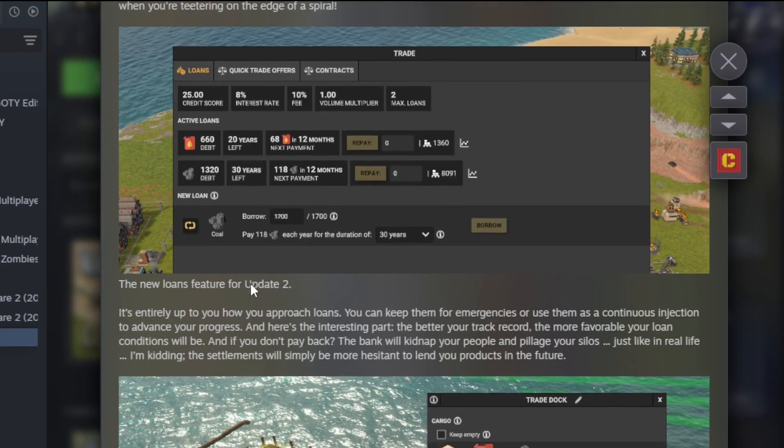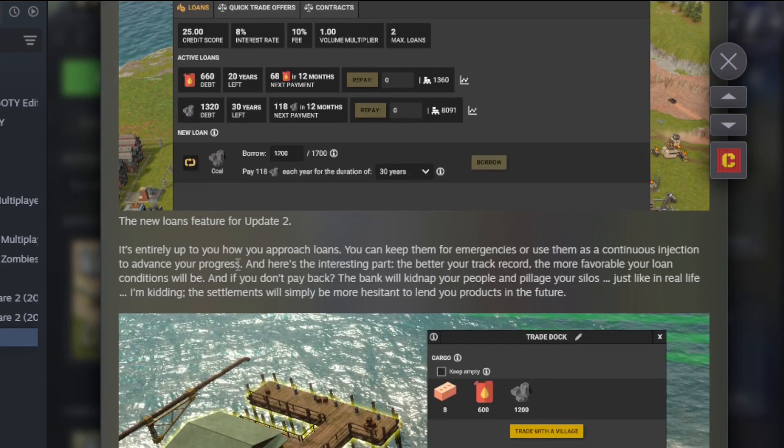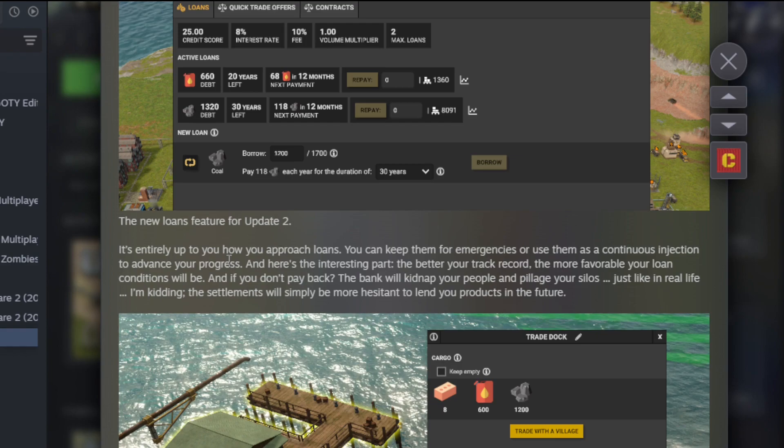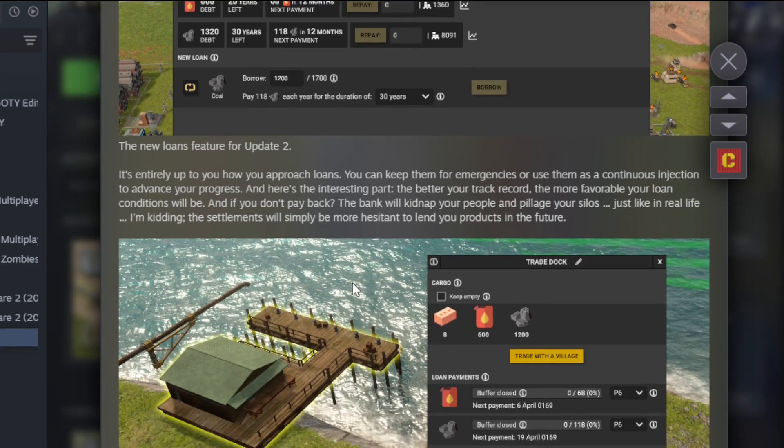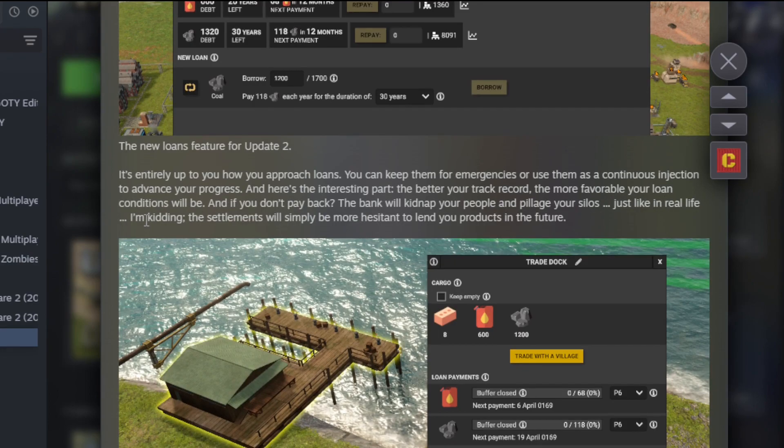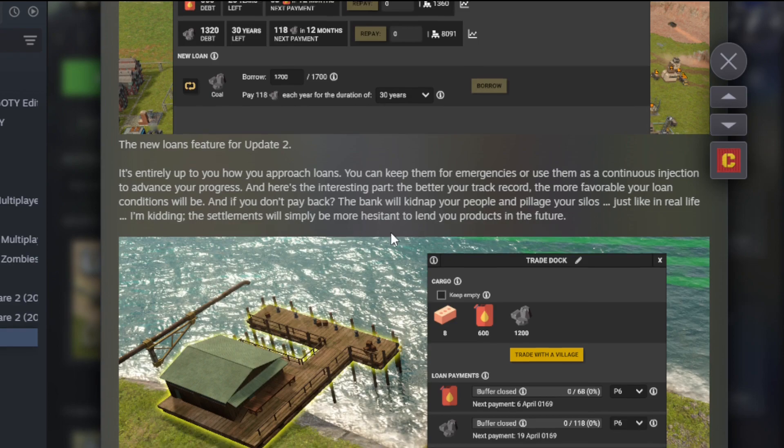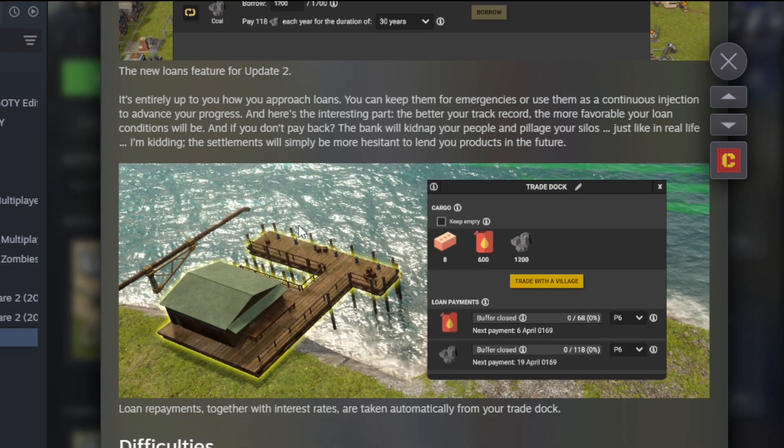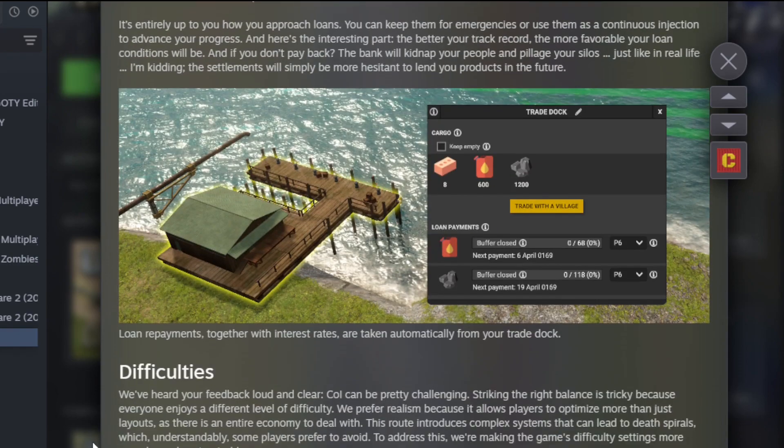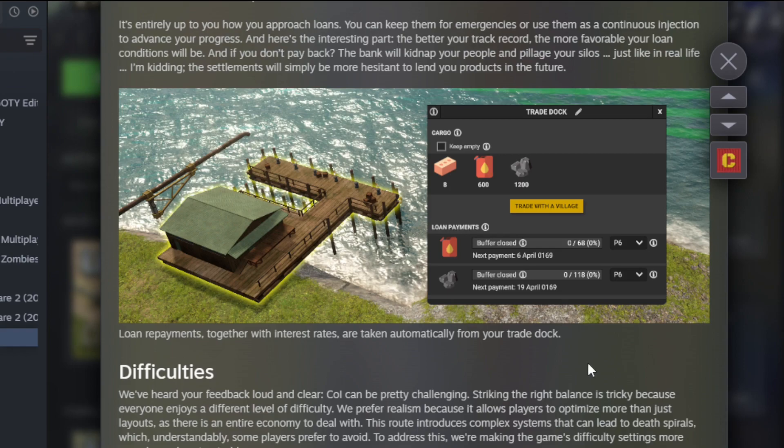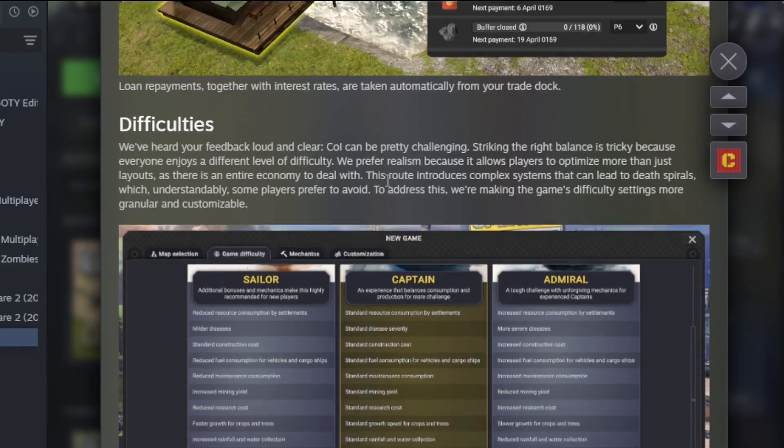So it's entirely up to you how you approach loans. You can keep them for emergencies or use them as a continuous injection. The better your track rate, the more favorable your loan conditions will be. And if you don't pay back, the bank will kidnap your people and pillage your silos—just like in real life, I'm kidding. They'll just be more hesitant to lend you products in the future. And then loan repayments together with interest rates are taken automatically from your dock. I don't hate that. That's a cool little thing.